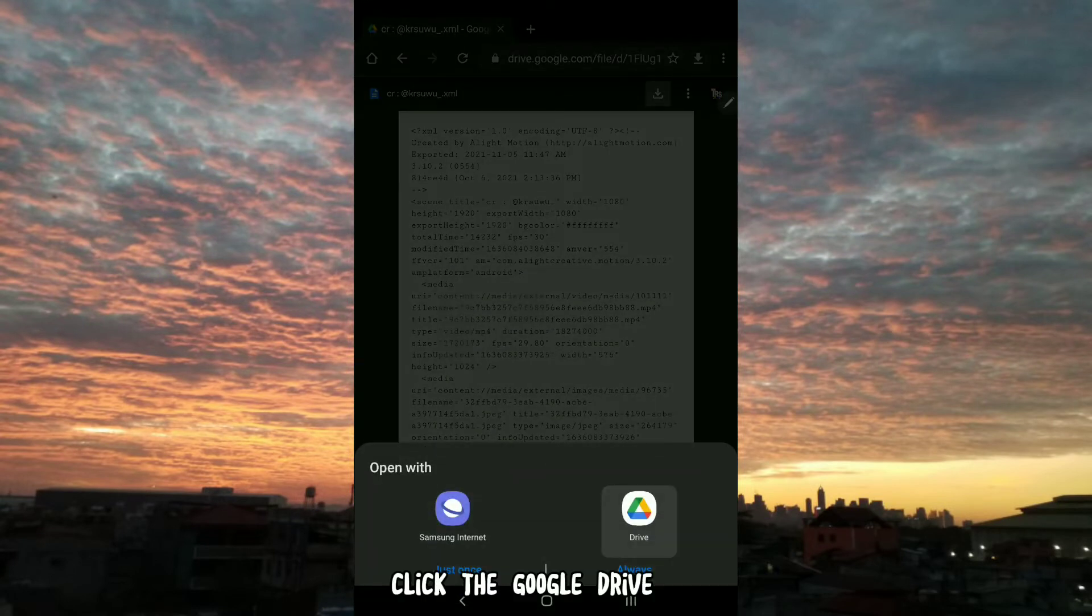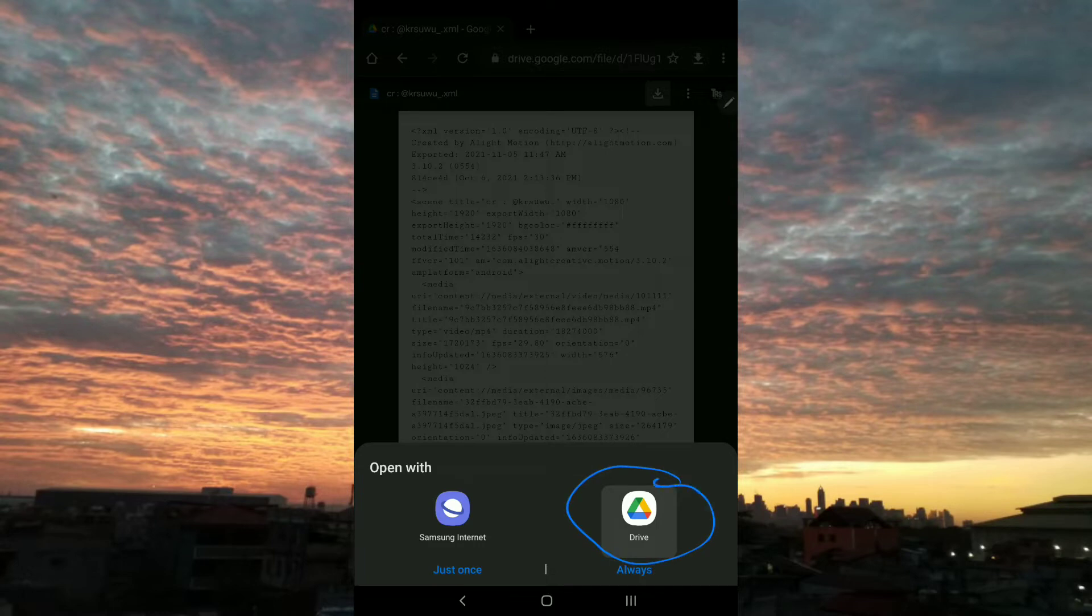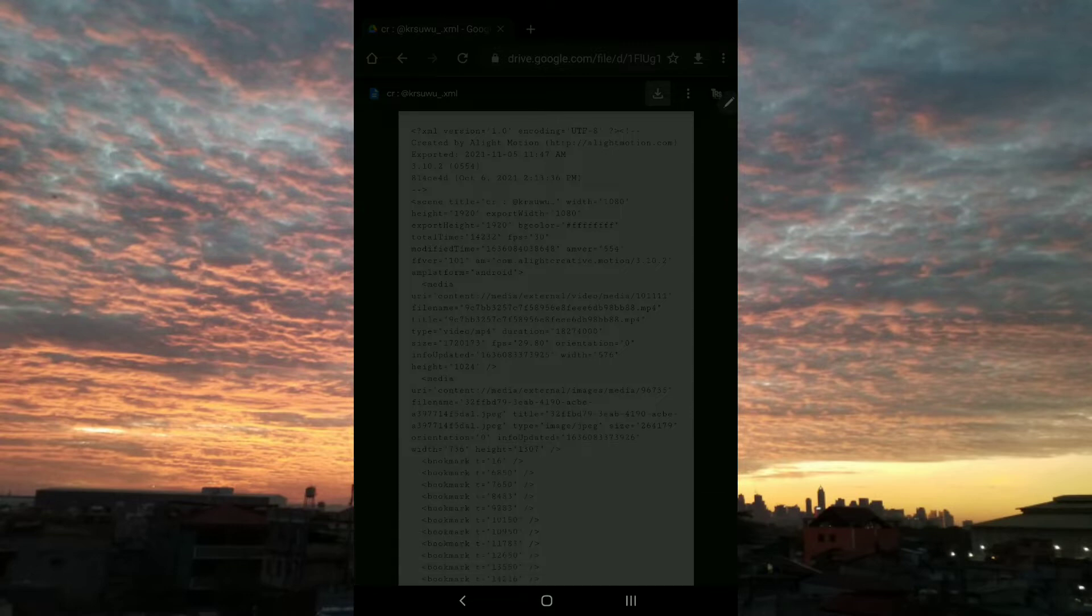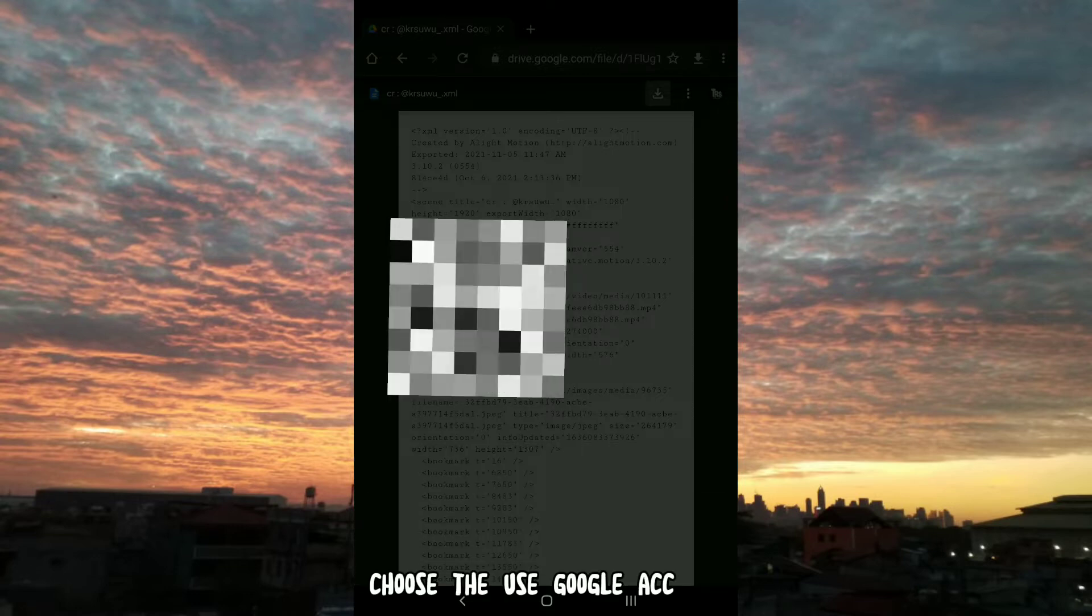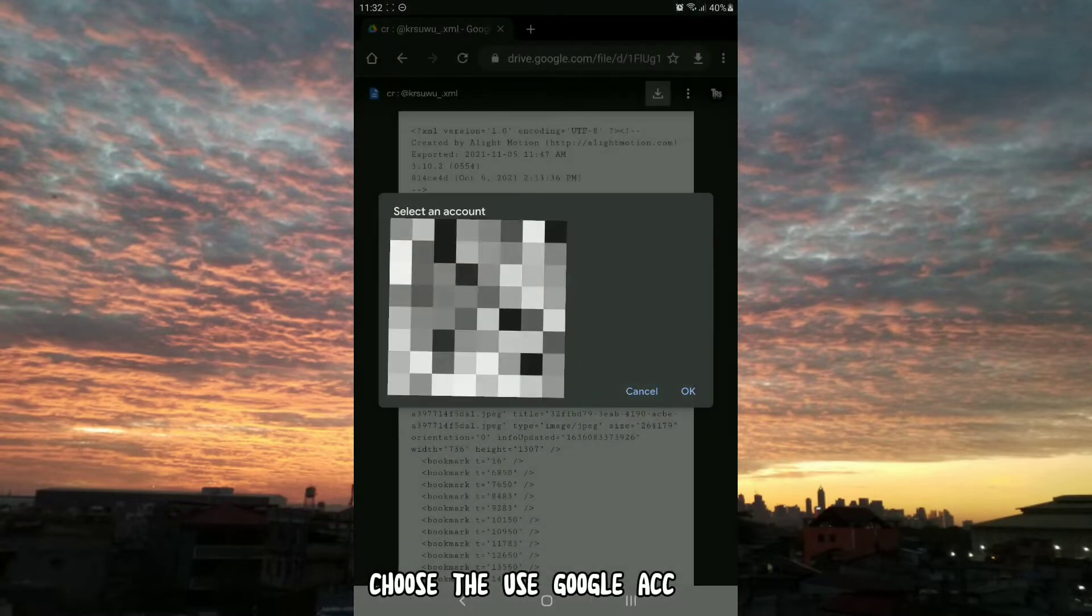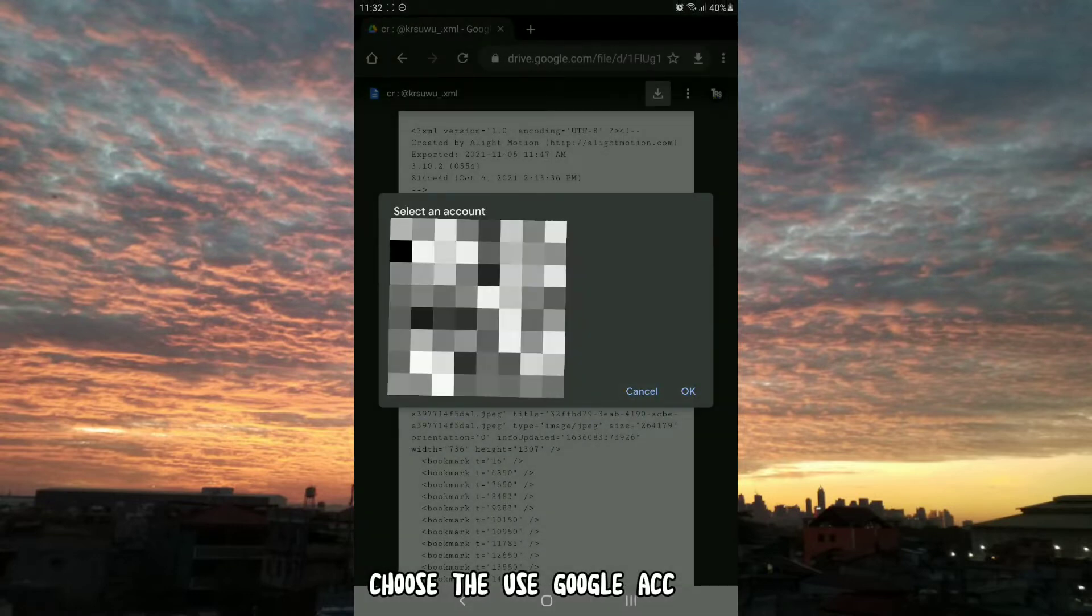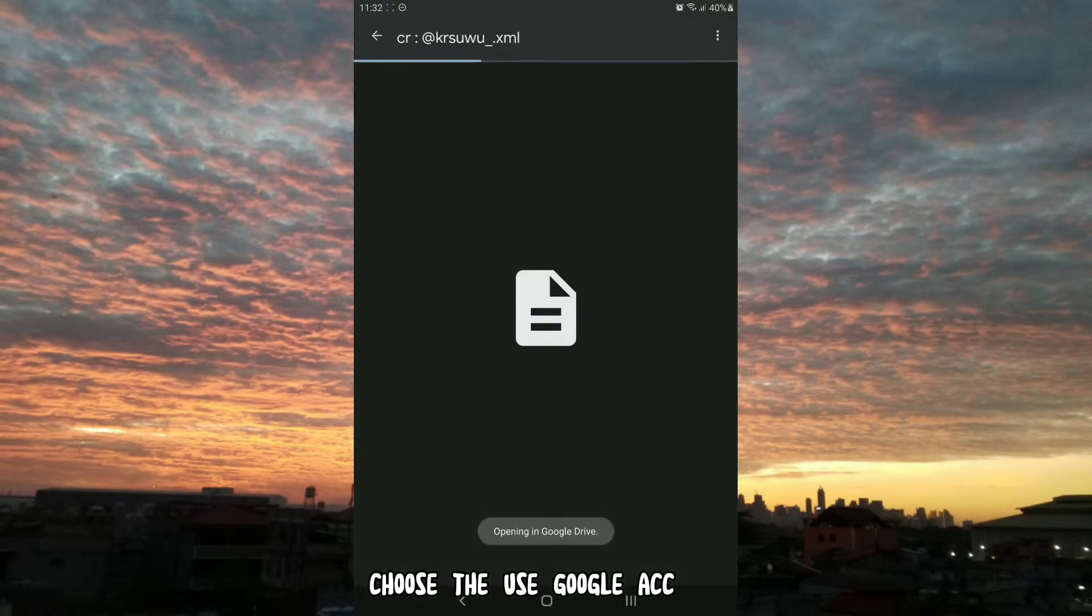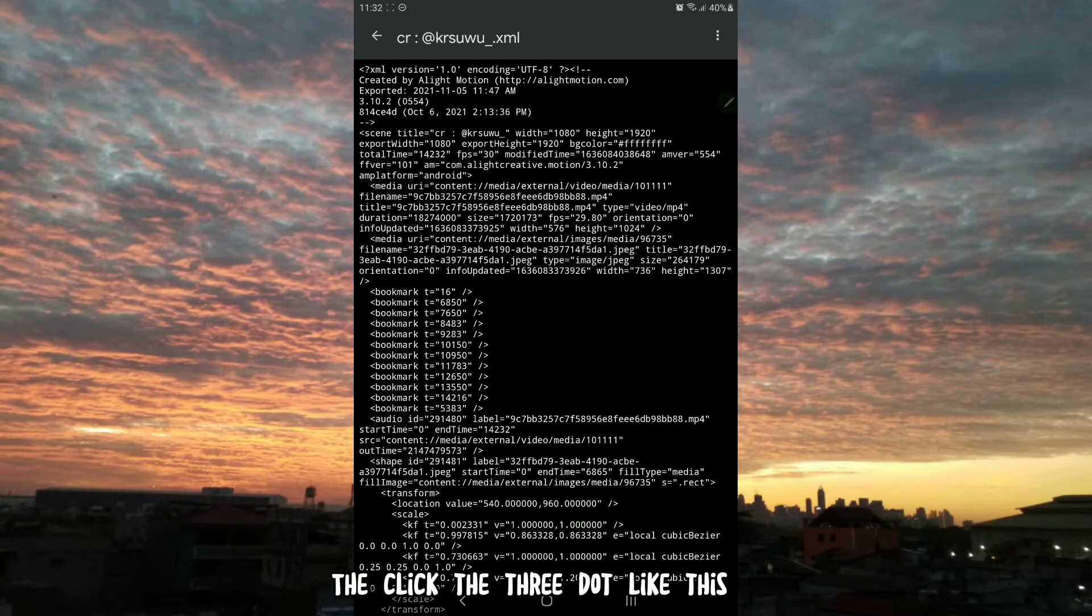Click the Google Drive. Choose to use the Google app. Click the three dots like this.